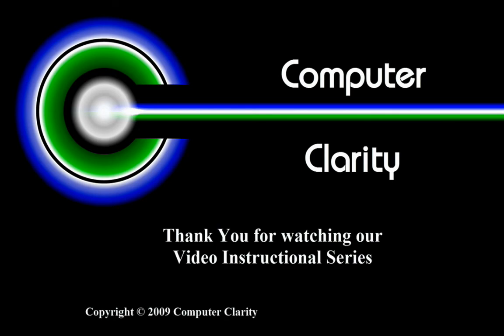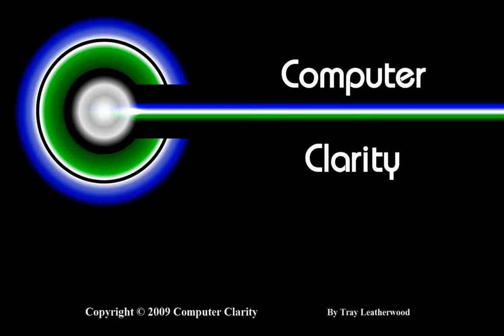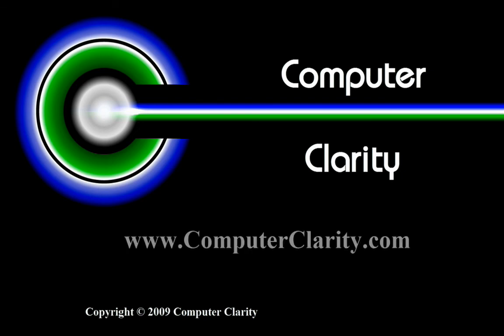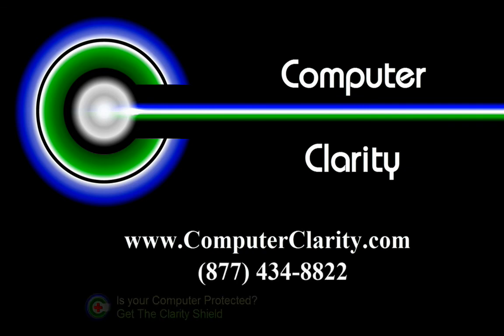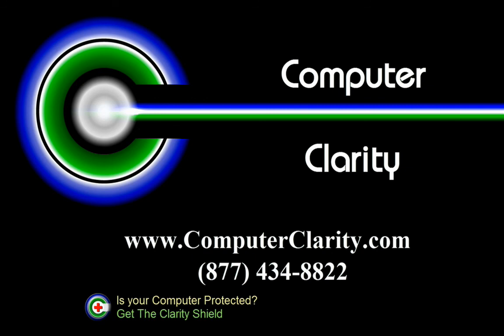Thank you for watching our video instructional series. I'm Trey Leatherwood with ComputerClarity. If you have any questions about this video or any other computer issues, please go to our website at www.ComputerClarity.com or call us at 877-434-8822.